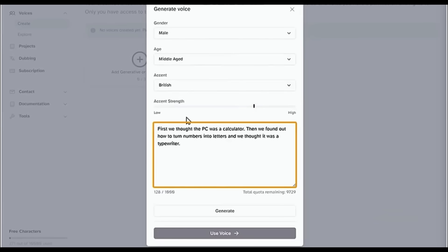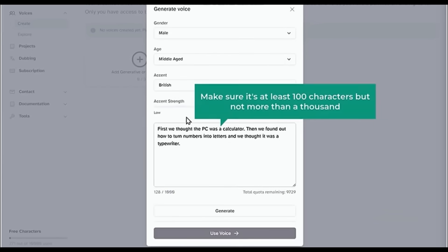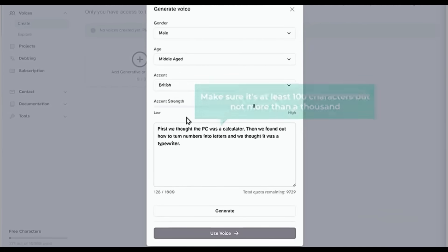Once you're done, here's a sample text to hear a preview of the voice. Now if you want to enter your own text, you can do that too. Just make sure it's at least 100 characters, but not more than 1,000. I'm going to leave it as it is and click Generate.